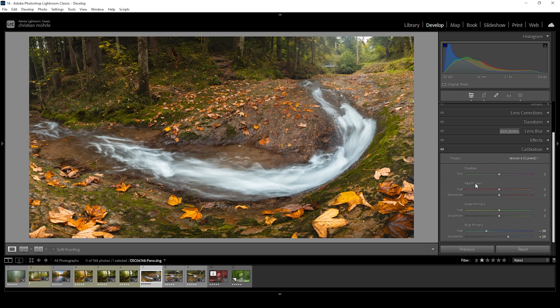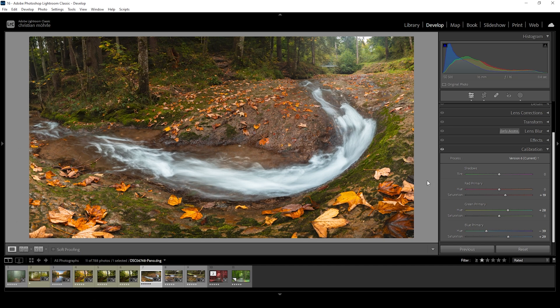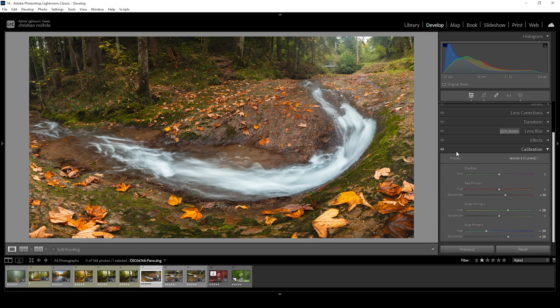But we can also play around with the red primary and green primary hue and saturation. So let's raise the red saturation first and maybe even raise the green primary hue. This way, all the leaves lying on the ground will be more intense by just using the calibration tab. This was the image before and here with just a bunch of calibration adjustments.